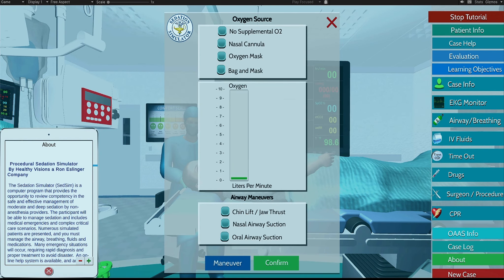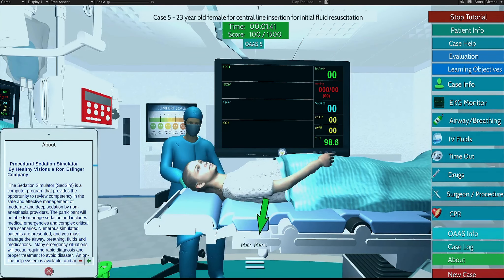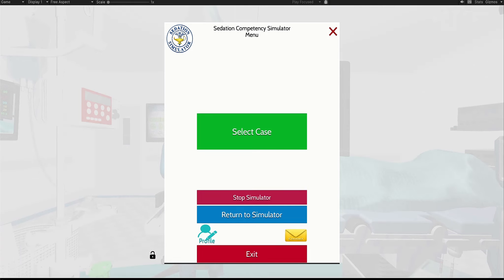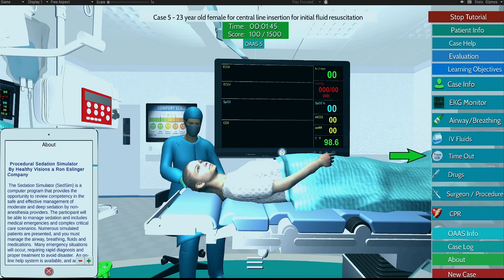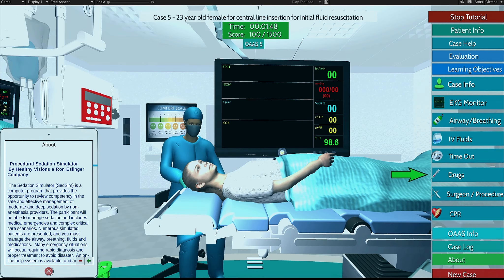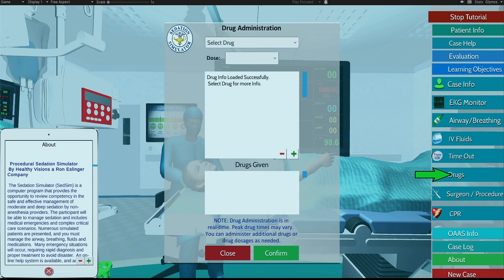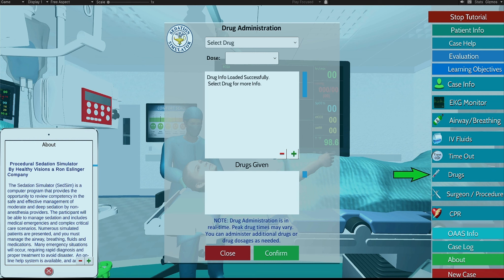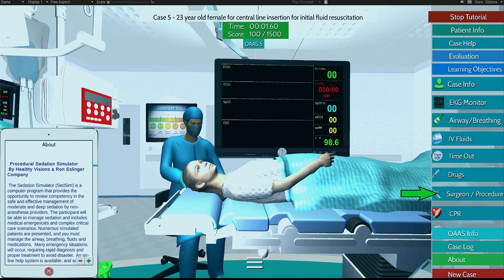This icon is your main sedation simulator menu. This icon is your time-out assessment. This icon is your drug administration order form. All drugs administered are in real-time and based on the patient's history, weight, drug type, and dosage.